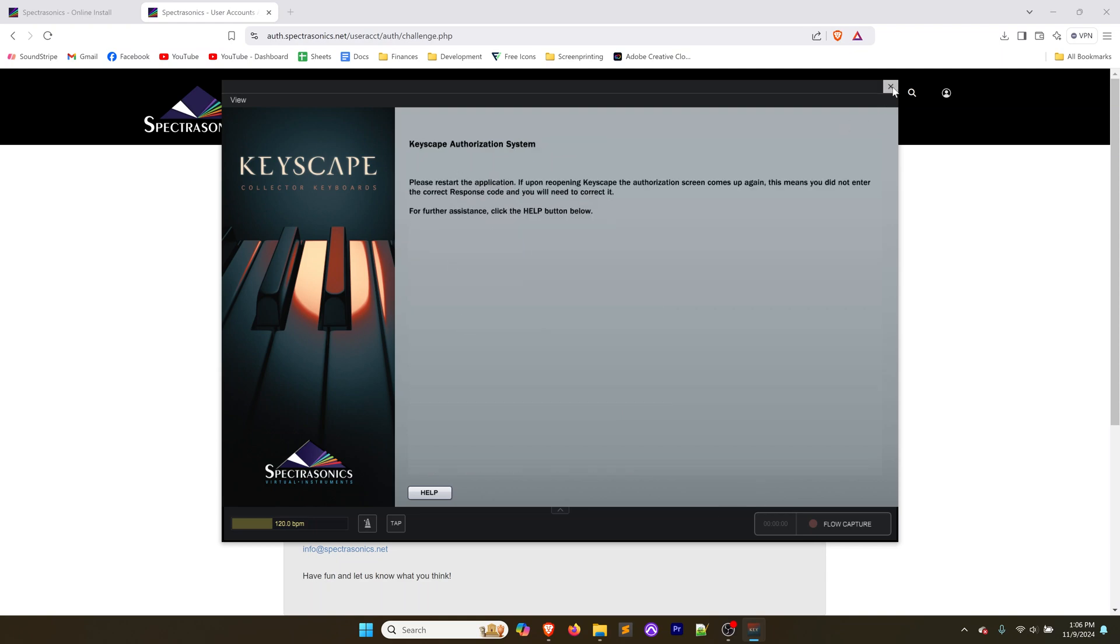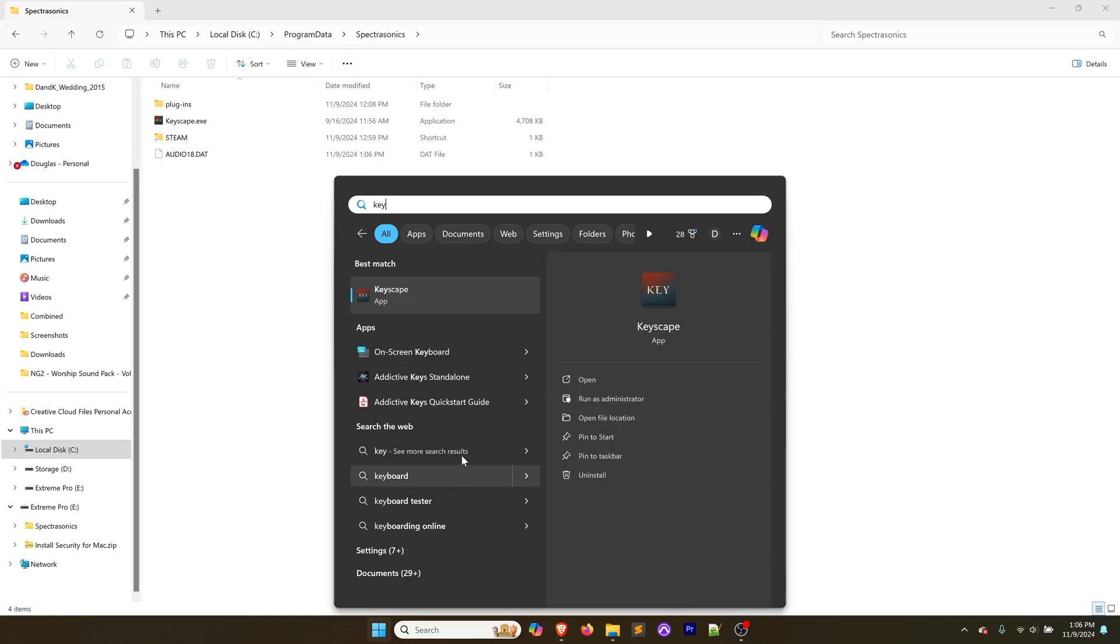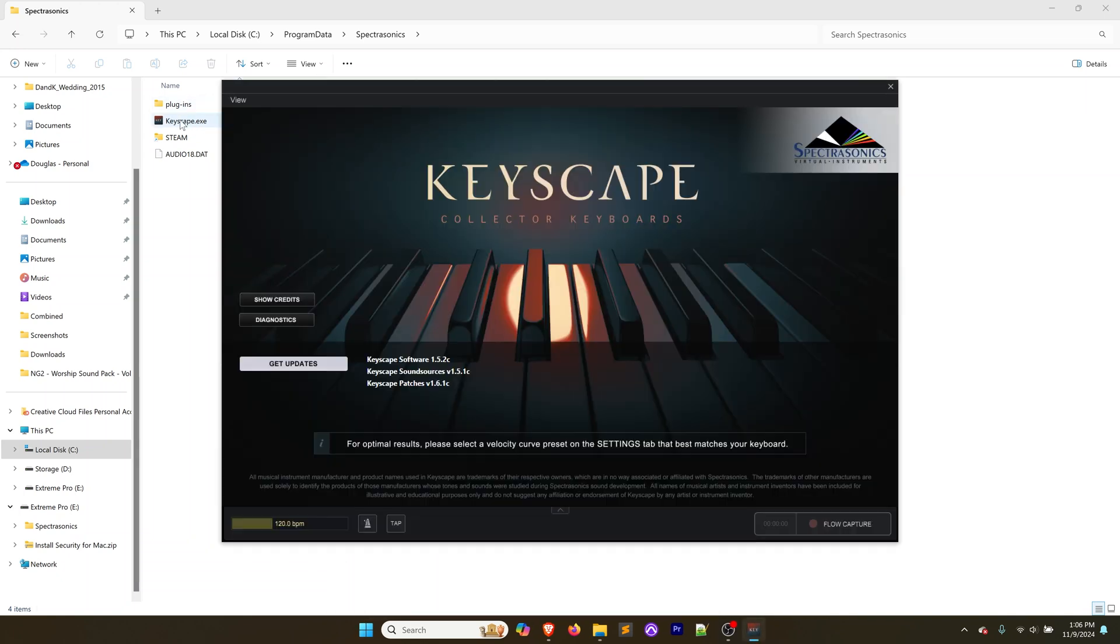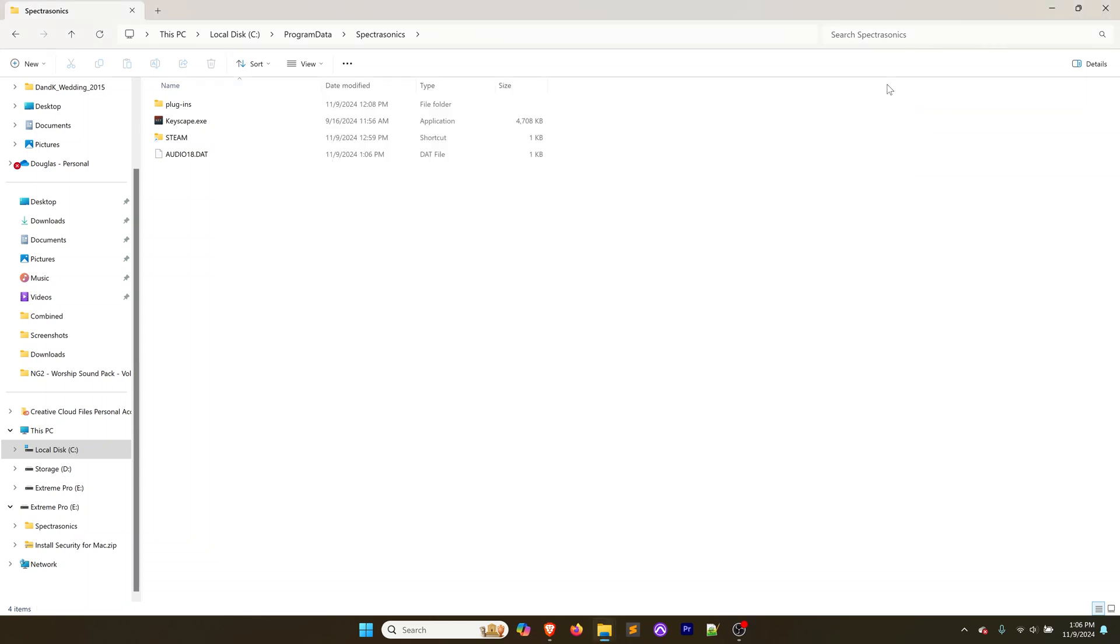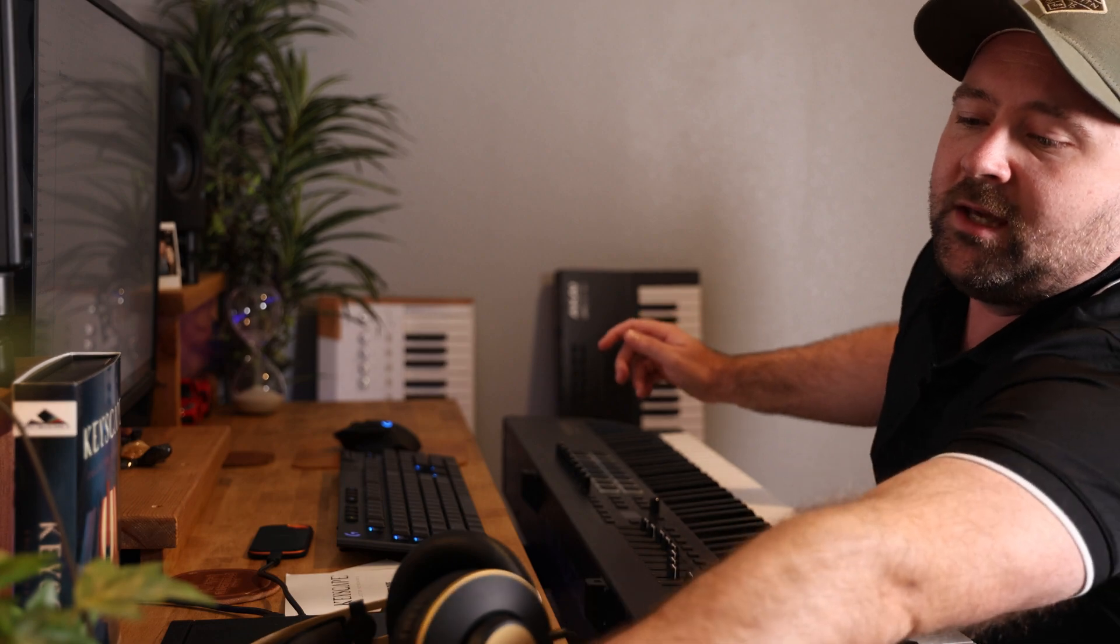Coming back over, we're going to put that response code, click paste, and that's going to put the response code in there. Then we're going to click continue. It's asking us to restart the application. I'm going to close this and search for Keyscape, open that app up. You could also right click on this and send it to your desktop for a shortcut if you want. It says you are up to date and shows us the versions.